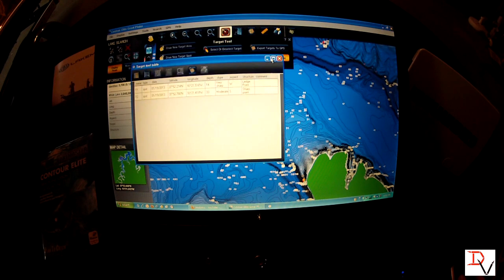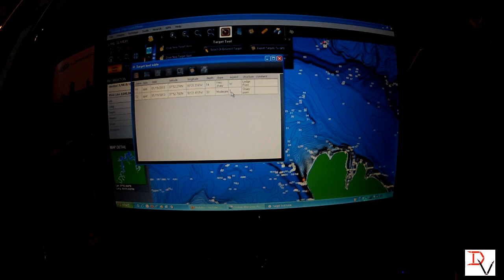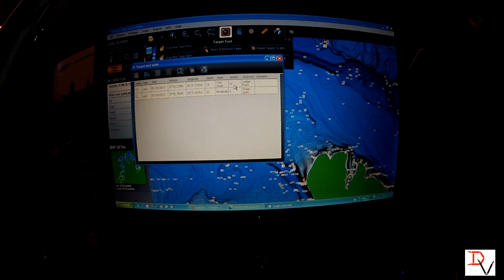If I want to open that target tool, it's going to tell me T1 is the spot — give me the longitude and latitude, the depth, and the type of slope. We've got a very sharp slope with a west aspect, and we've got a moderate slope with a south aspect. So if we were in winter and looking for sun exposure or wind, aspect is a very good key. If the wind's blowing in from the west, a west-aspect spot could help activate those fish. It tells us a ledge point, a sharp point, and gives us a little more information about those areas.